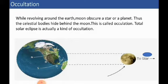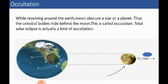What is occultation? Occultation is like a solar eclipse. While revolving around the earth, the moon obscures or obstructs a star or a planet. Thus those celestial bodies hide behind the moon. The blue dot in the picture represents the star or the other planet. So when the moon comes in the path between the earth and any other celestial body, that body can no longer be seen — this is called occultation.